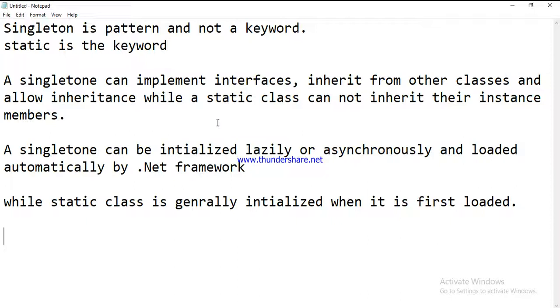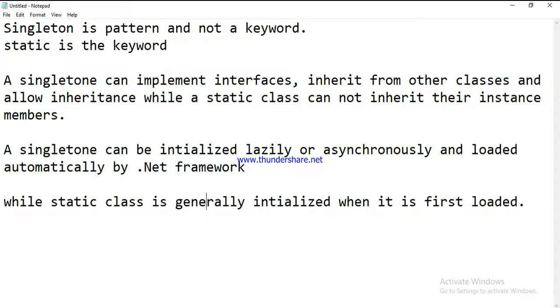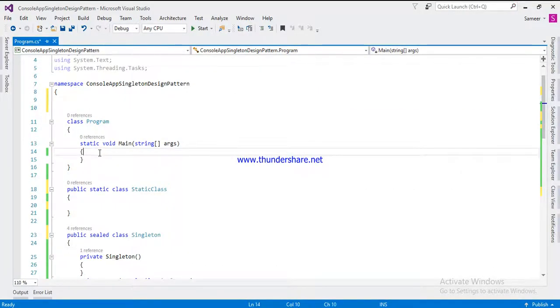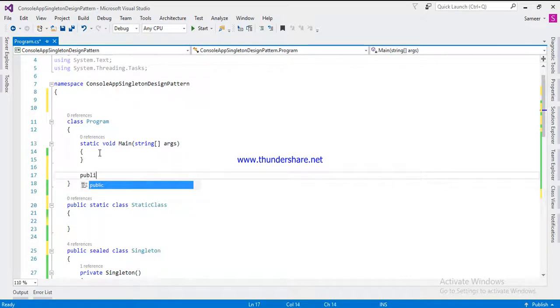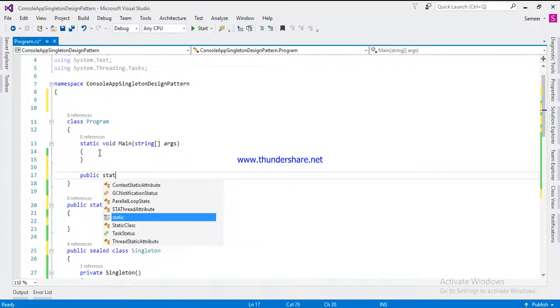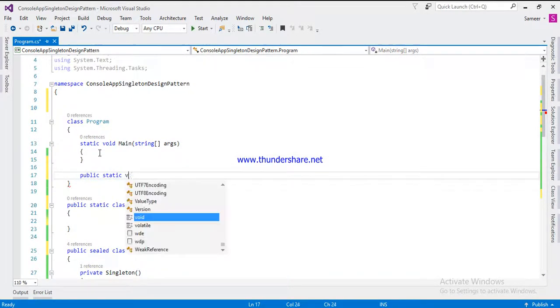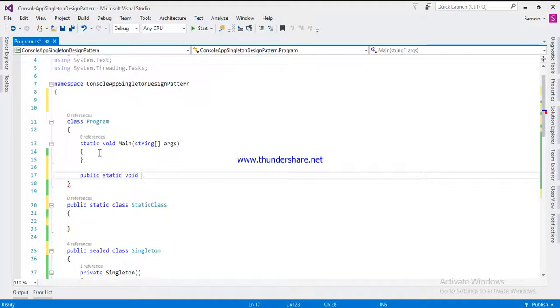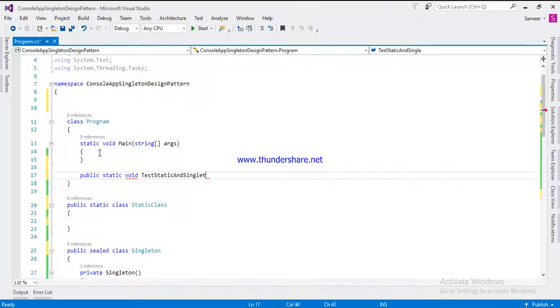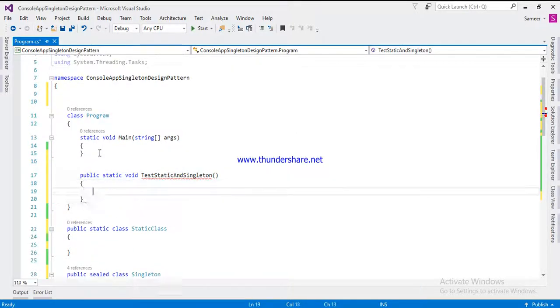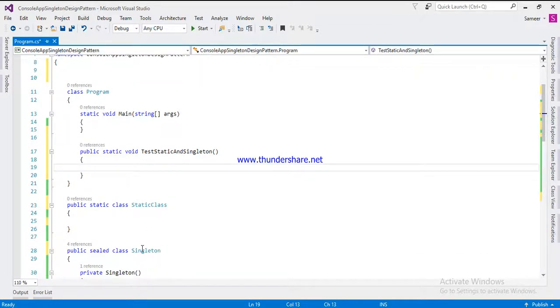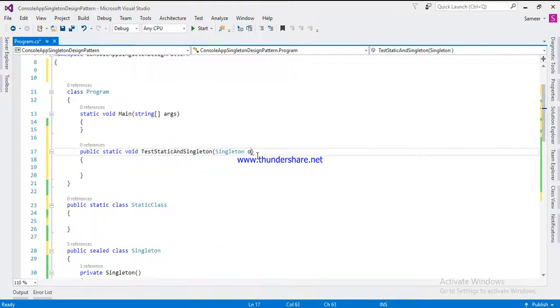The fourth difference is that a singleton class you can pass as a parameter, but static class you are not allowed to pass as a parameter. Let's say for example, just like here, you are going to create one method. If you want to try as a parameter like a singleton, if you will try as a parameter, it will work fine.